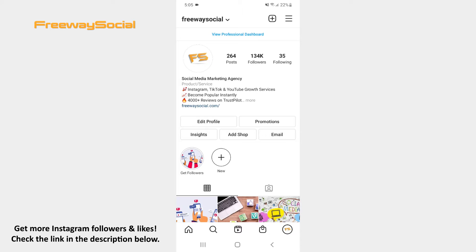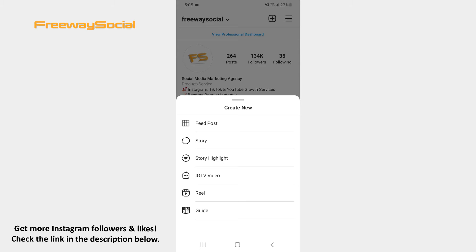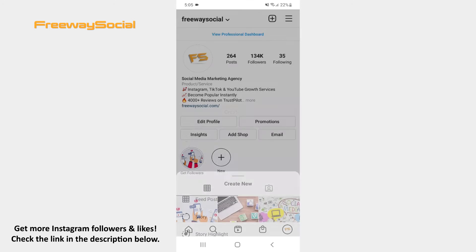Follow these steps and you will figure out how you can use this feature. Go to your Instagram profile tab and hit the plus icon at the top of the screen. Select the Reel option.